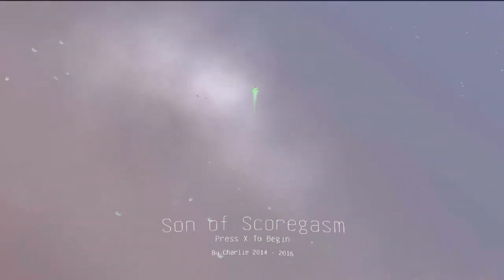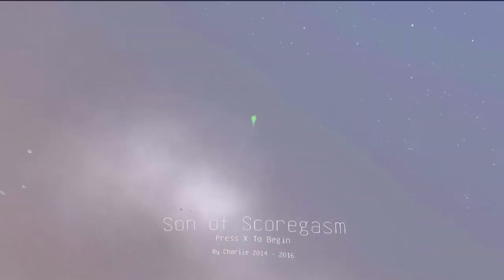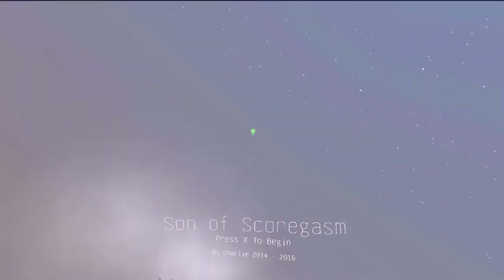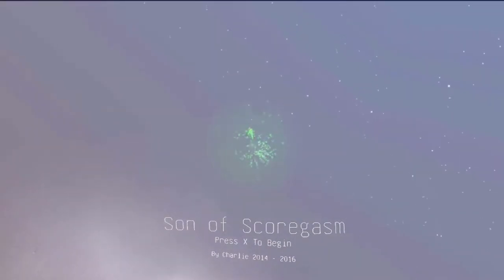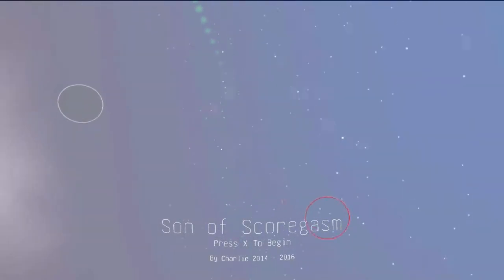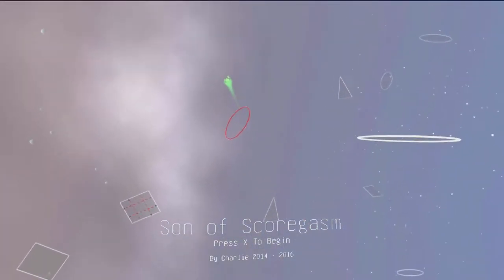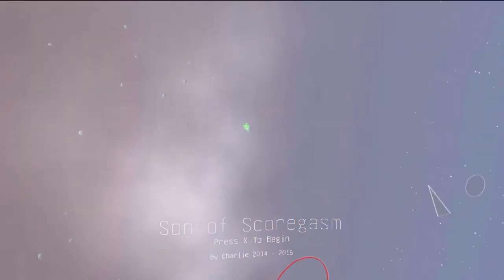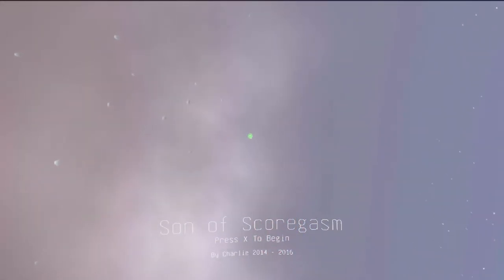Hello ladies and gentlemen, this is BlueMaxima and I'm here checking out Son of Scorgasm. This is from Charlie's Games, who previously did the game Scorgasm.